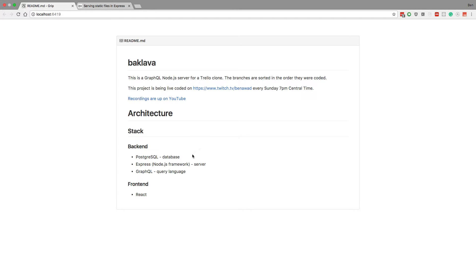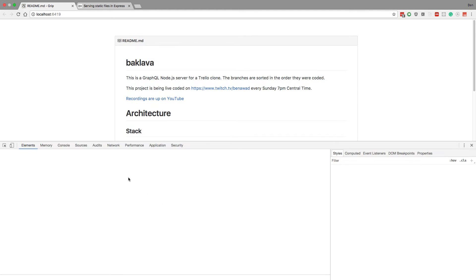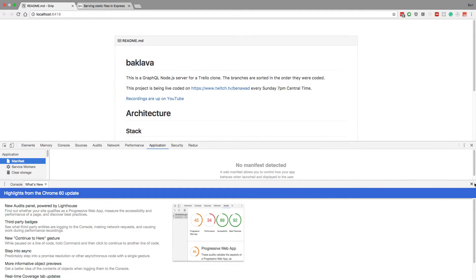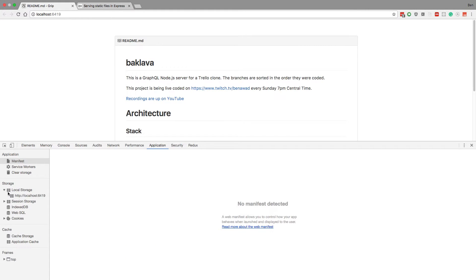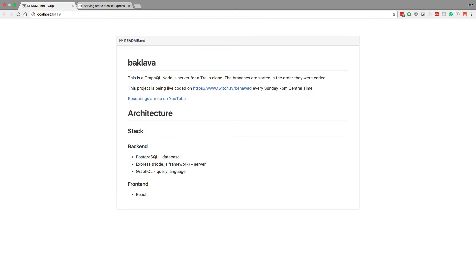The way you could persist data without a database is using local storage. I'll show you guys why not. If you go inspect here, you can go to application, let's close this, and you can go to local storage, and you can see it's kind of like a dictionary, and you can store stuff in here just for a single user. But you can't store across users. That's why a database is good. Database is good for central storage. Local storage is on everyone's computer. You can query across lots of users, and that's why databases are good.